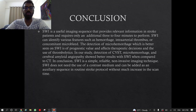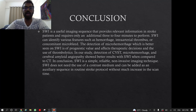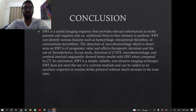In conclusion, SWI is a useful imaging sequence that provides relevant information in stroke patients and requires only an additional 3–4 minutes to perform. SWI can identify various features such as hemorrhage, intra-arterial thrombosis, and concomitant microbleeds. Detection of microhemorrhage, better seen on SWI, is of prognostic value and affects therapeutic decisions regarding thrombolysis. In our study, detection of CVST, microhemorrhage, and cerebral amyloid angiopathy showed better results with SWI compared to CT. SWI is a simple, reliable, non-invasive imaging technique that does not need contrast medium and can be added as an auxiliary sequence in routine stroke protocol without much increase in scan time.